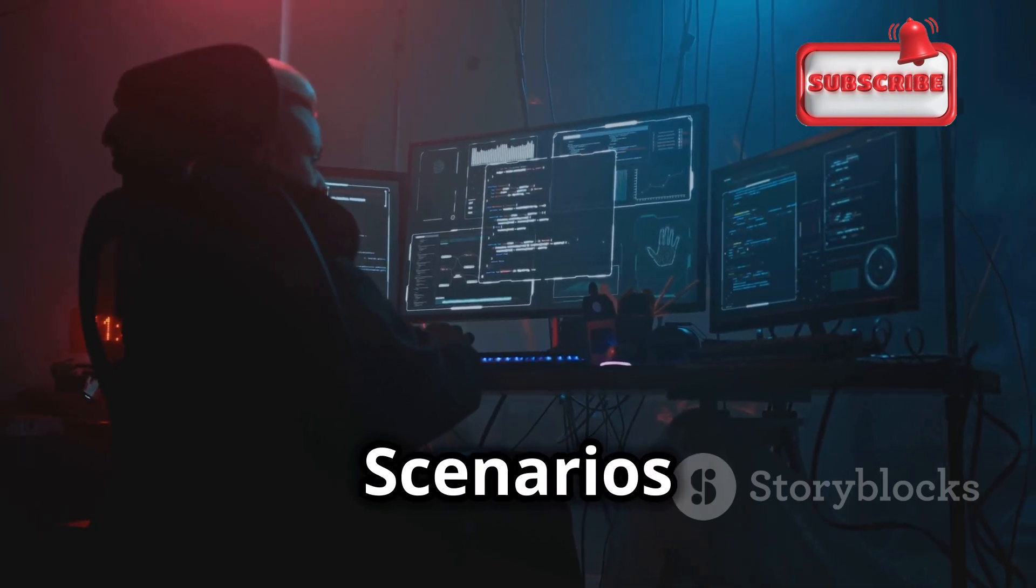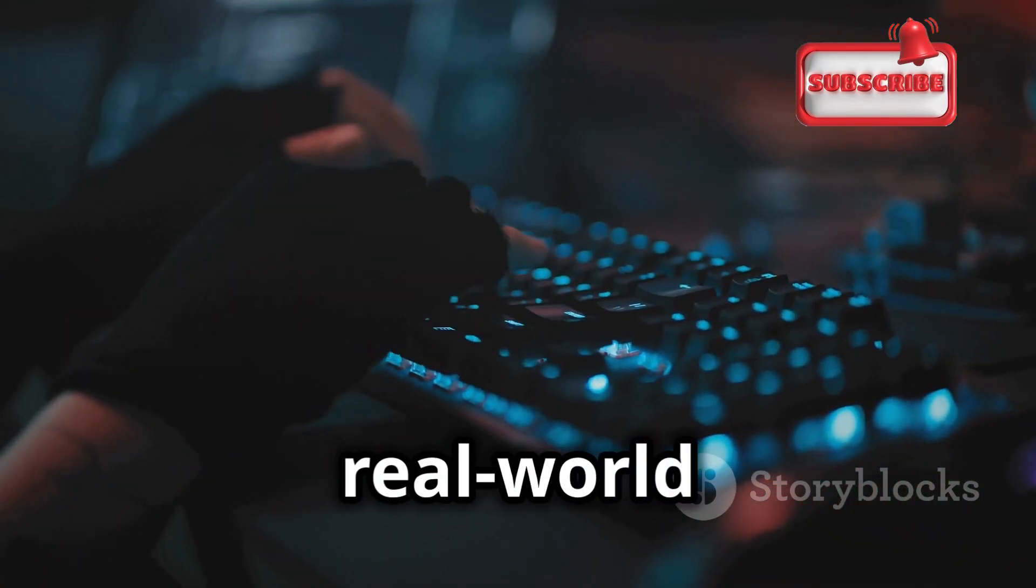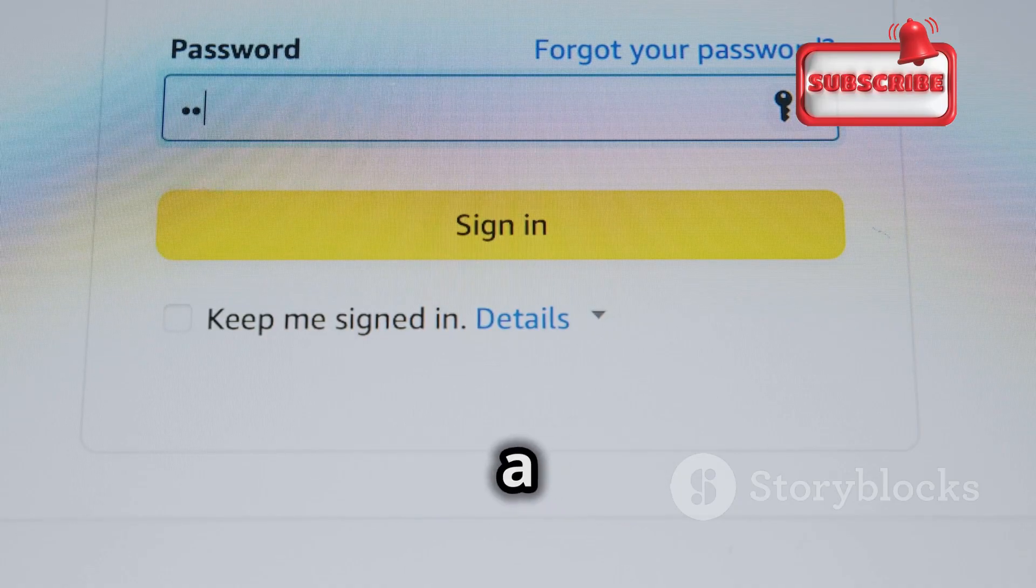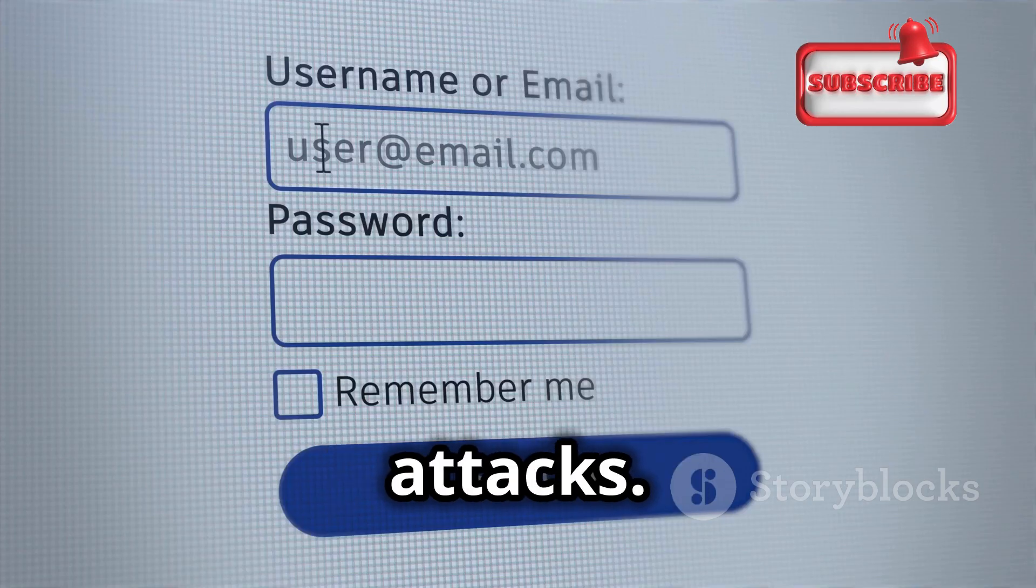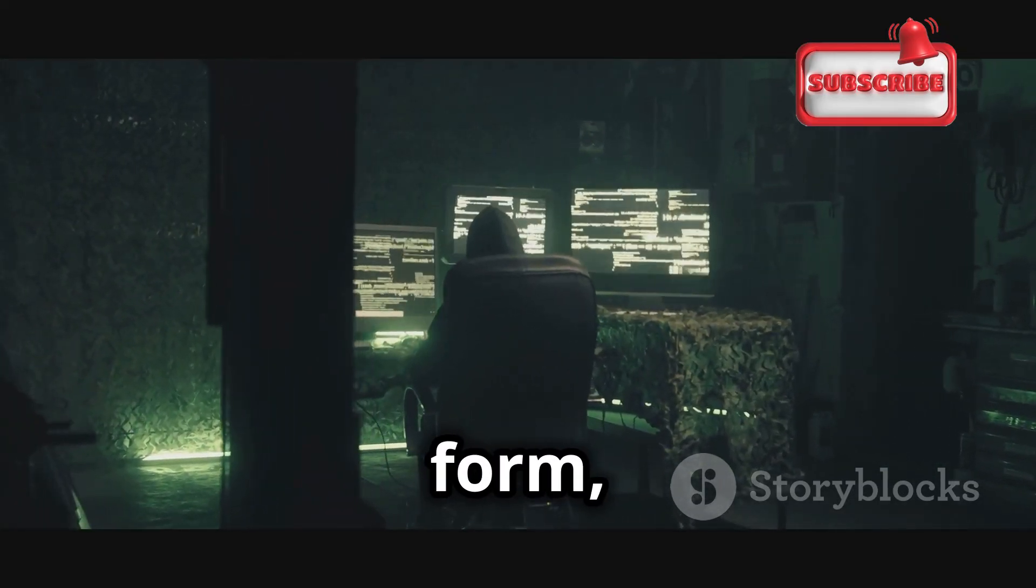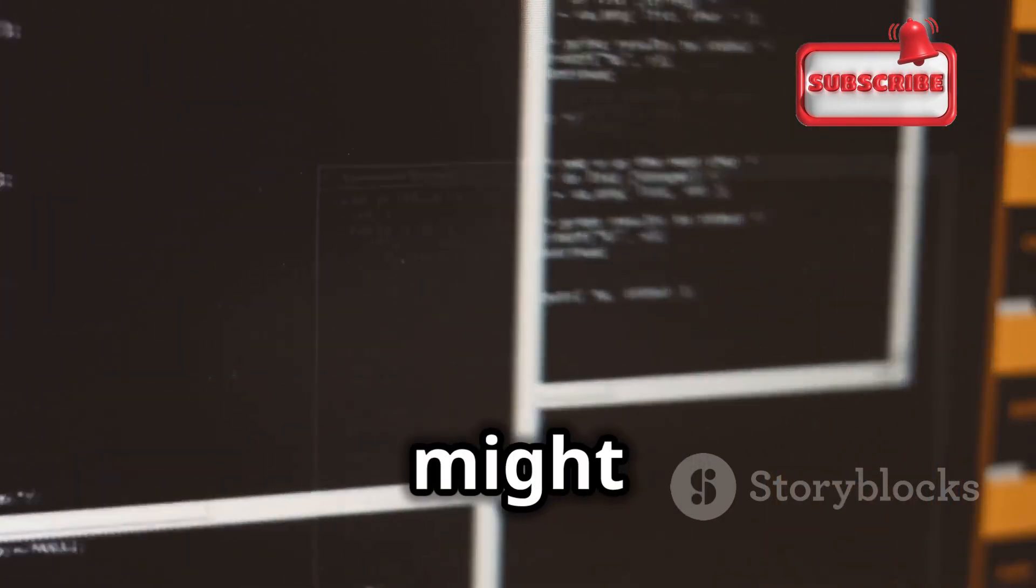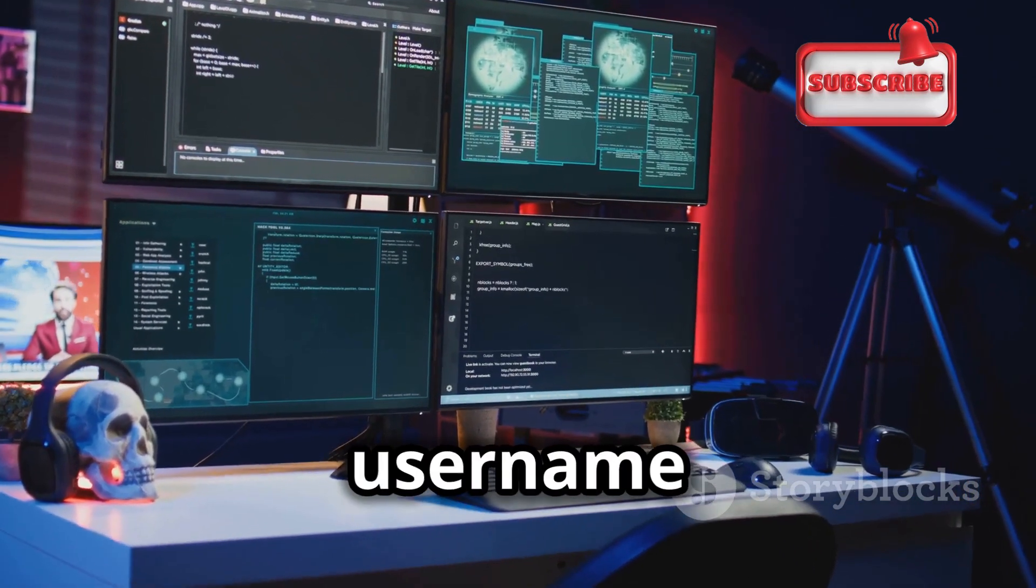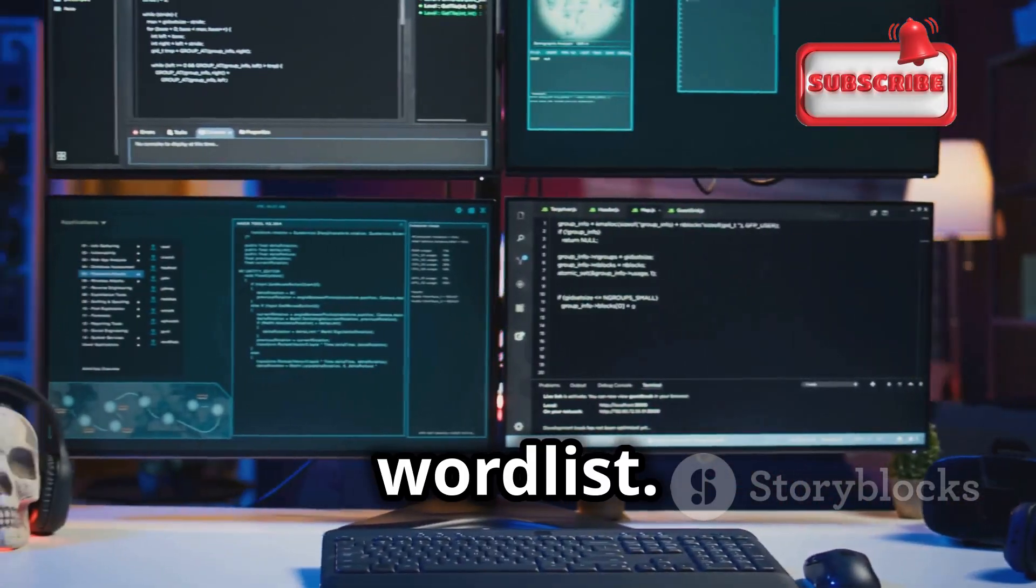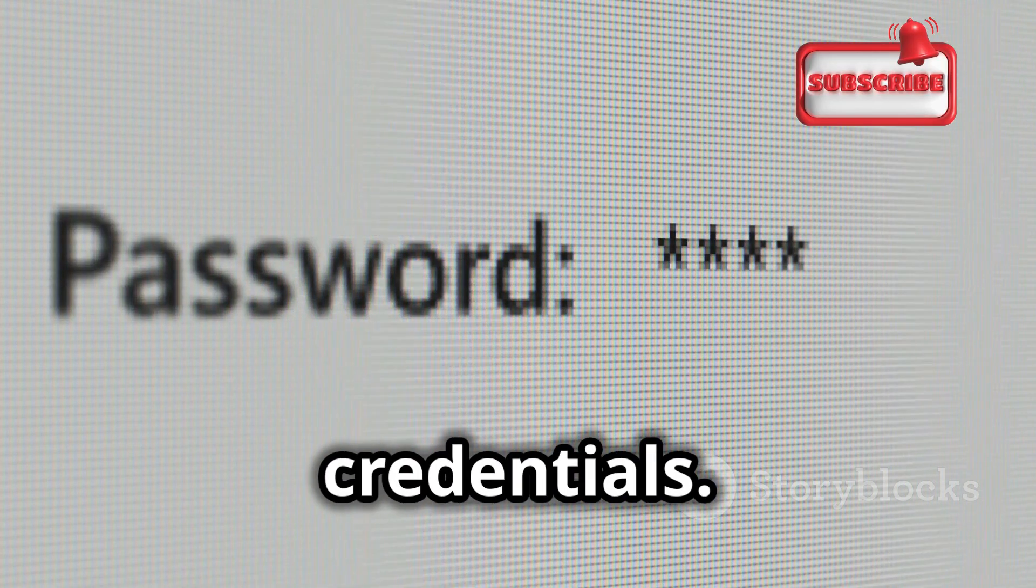Let's put our newfound knowledge into practice with some real-world scenarios. Imagine you've been tasked with testing the security of a web application. You suspect that the login form is vulnerable to brute force attacks. Using Hydra, you can launch a targeted attack against the login form, trying different username and password combinations until you gain access. The command might look something like this. This command tells Hydra to target the page using the username admin and trying passwords from the specified word list. The option indicates that the login form uses the POST method to submit credentials.